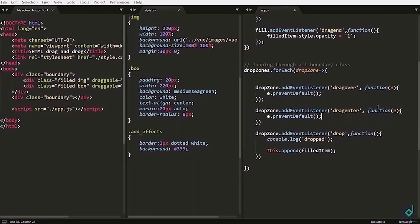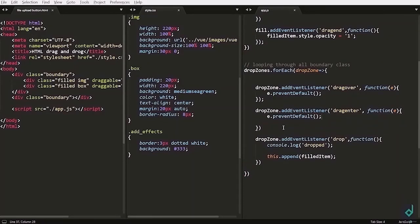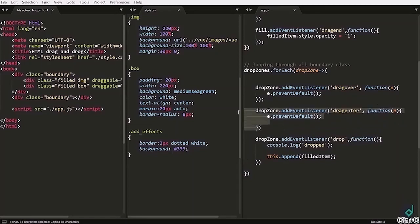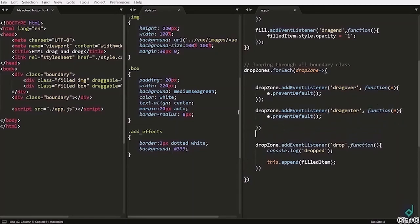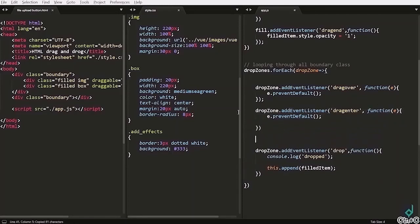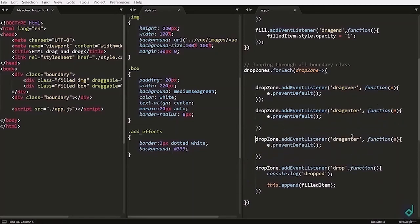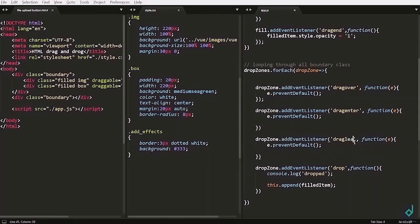Now again I'm adding new event and the new event is called drag leave. This prevent default is not necessary.